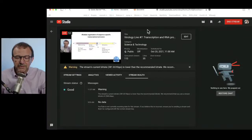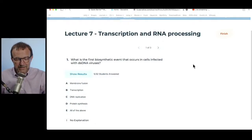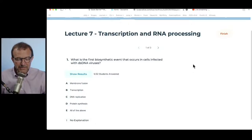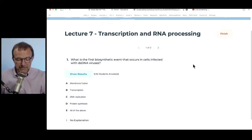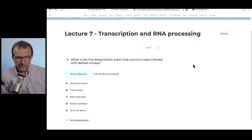Time for a quiz. First question: what is the first biosynthetic event that occurs in cells infected with double-stranded DNA viruses? Membrane fusion, transcription, DNA replication, protein synthesis, or all of the above?